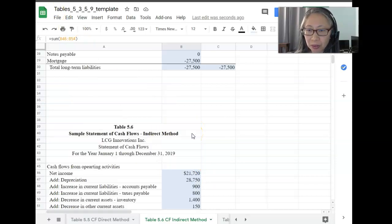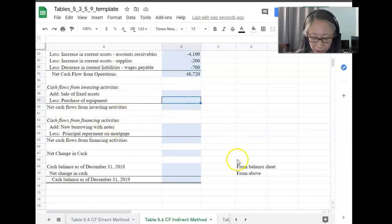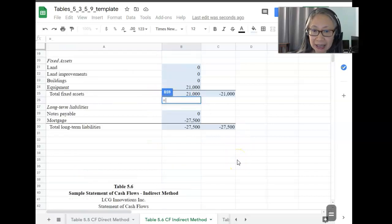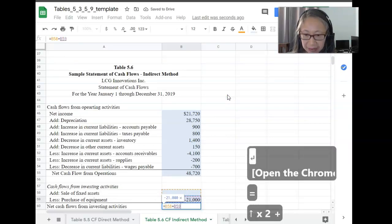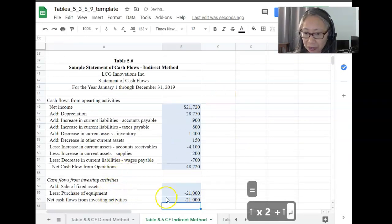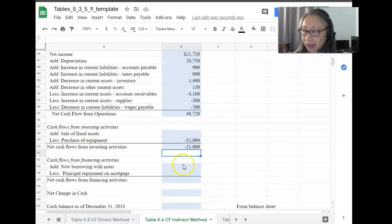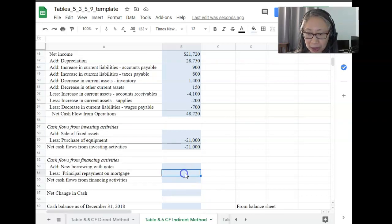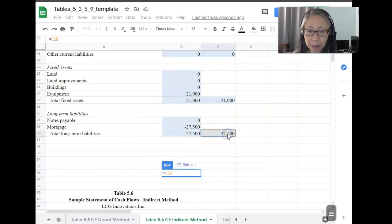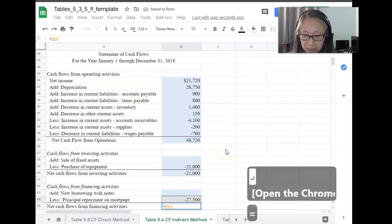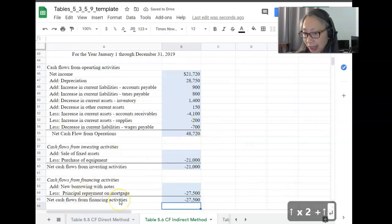Because I'm showing inflows as positive and outflows as negative, to compute net cash flow I just sum up the entire set of values. For investing activities, we don't have any sales of fixed assets, but we do have a purchase of equipment — a cash outflow of $21,000. So the net cash flow from investing activity is minus $21,000. For financing, we had no new borrowing, but we did repay our mortgage — paying down $27,500. So that's our net cash flow from financing activities.